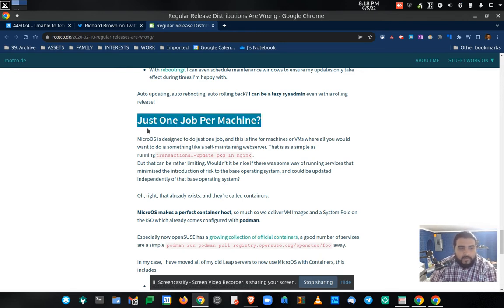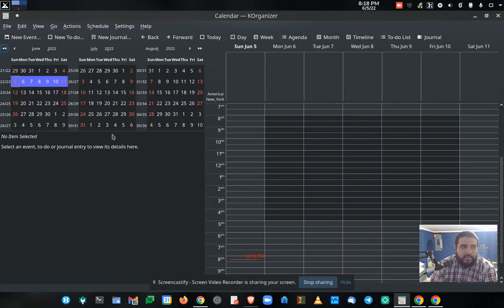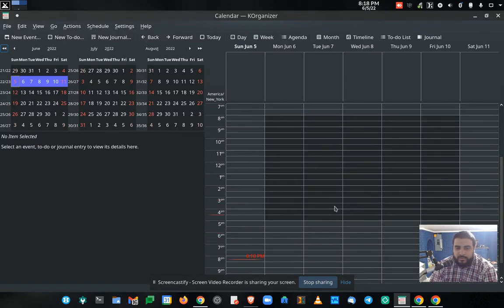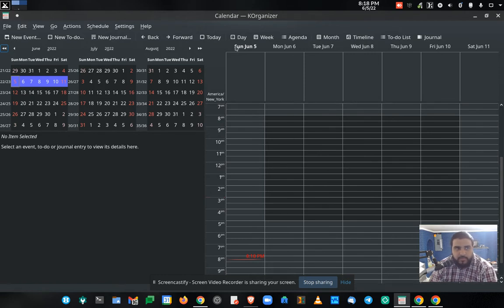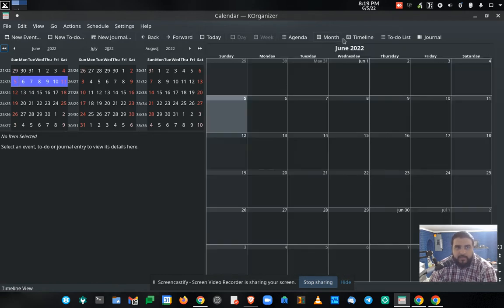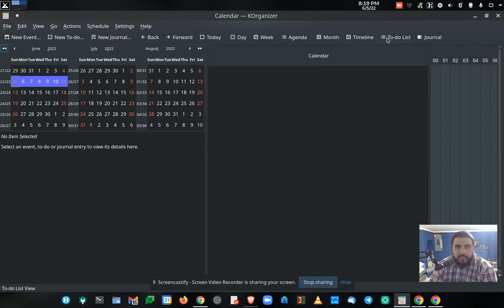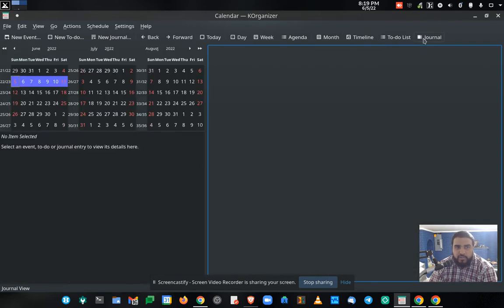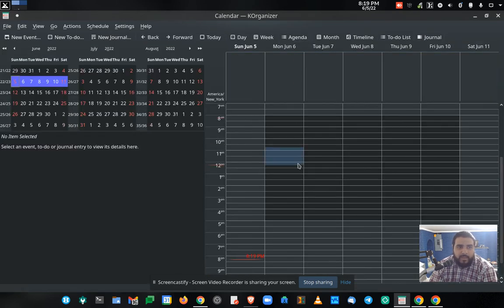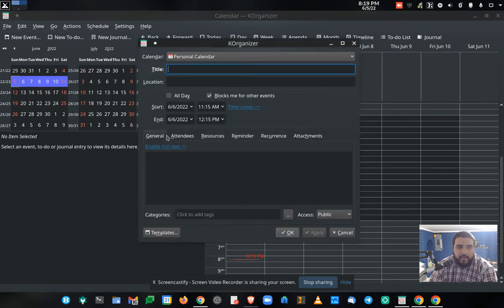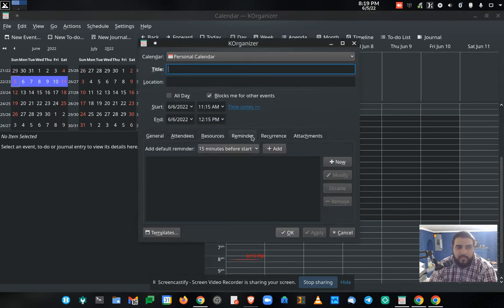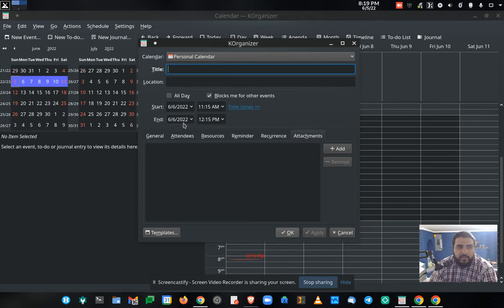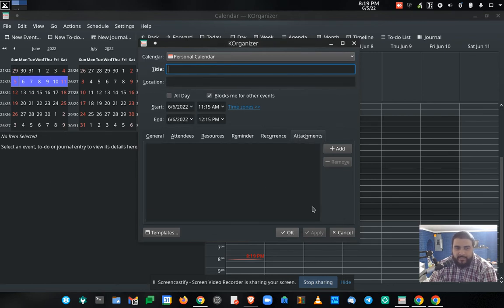Now I'm just so impressed with K Organizer and how the different features it offers with day, week, agenda, month, timeline, to-do list, journal and how I can have all these things integrated and sync with Google and be a native app at the same time.